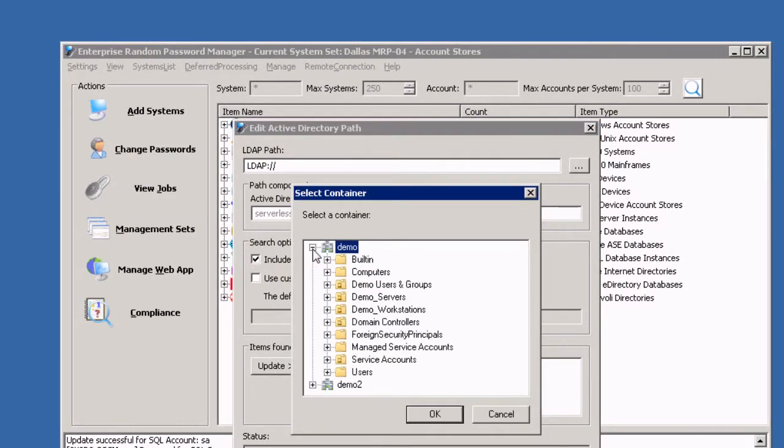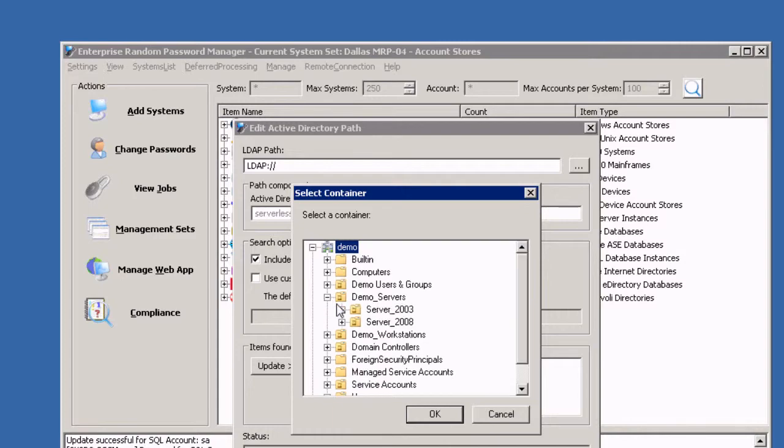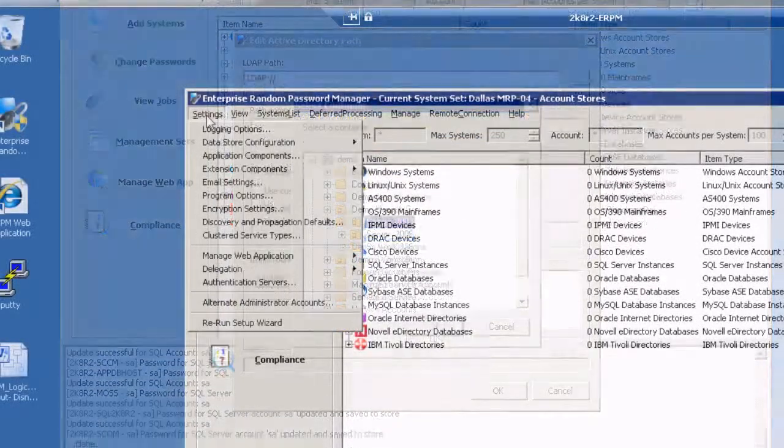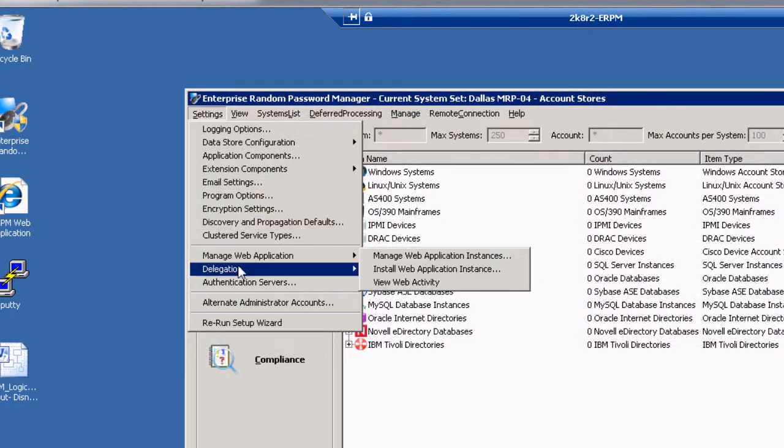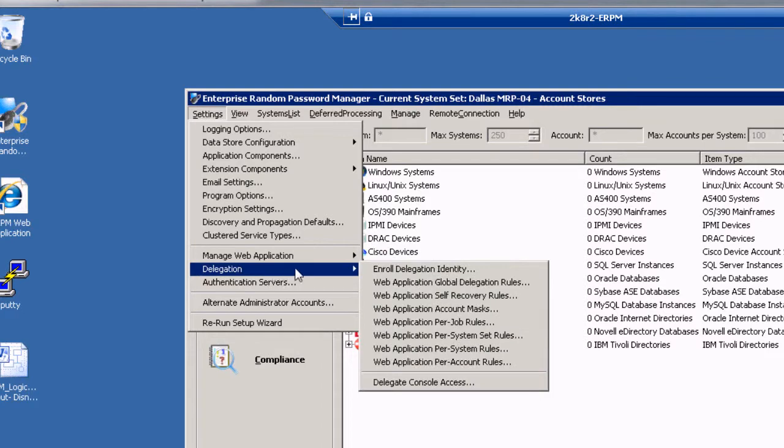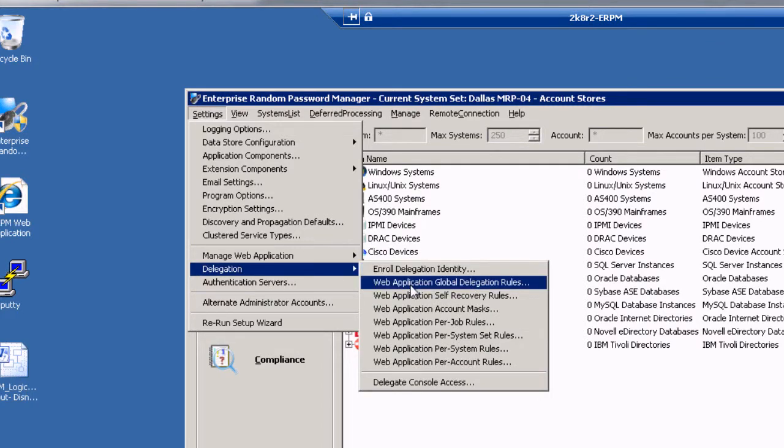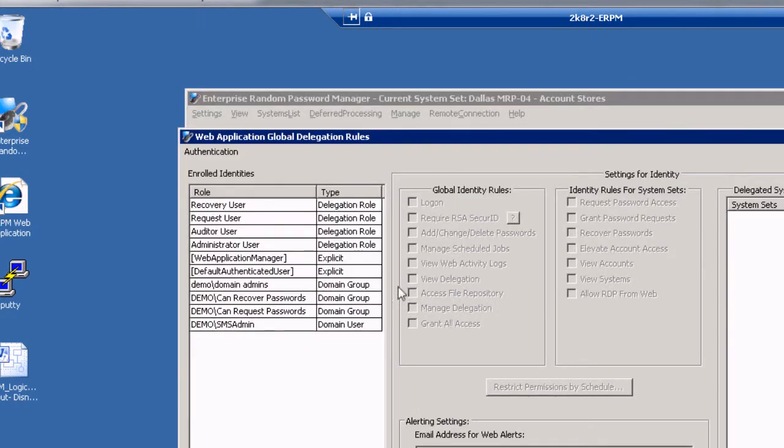Once you create a management set, ERPM gives you flexible ways to configure individuals and groups for secure, delegated, privileged access to systems and applications. This makes it easy to grant access only to the right personnel.